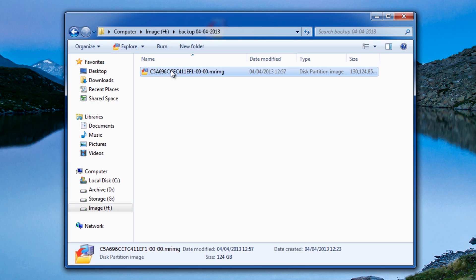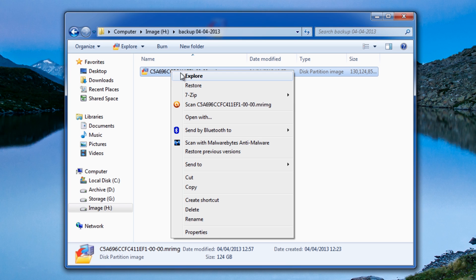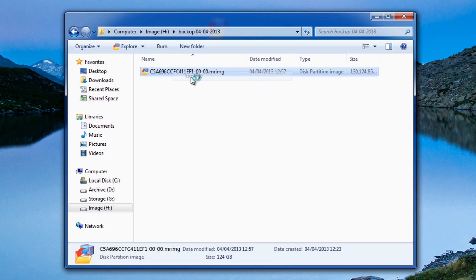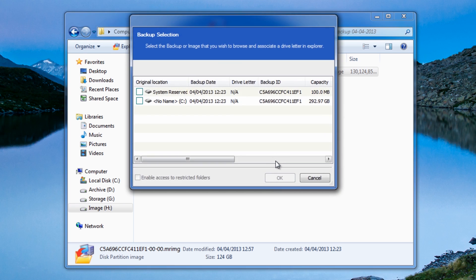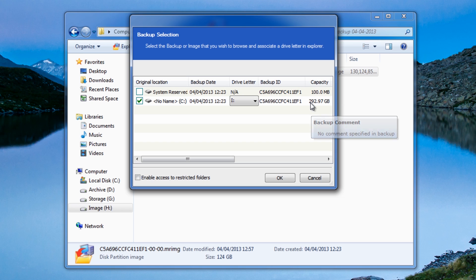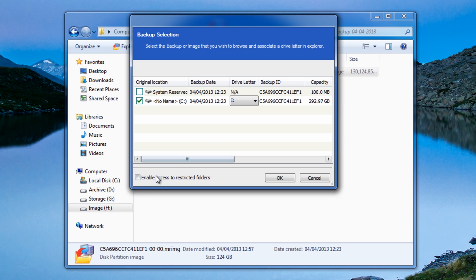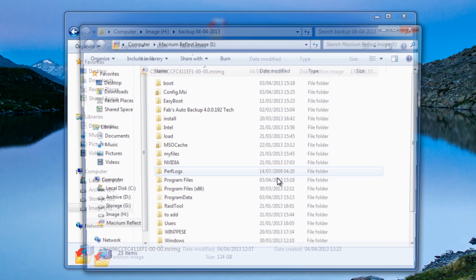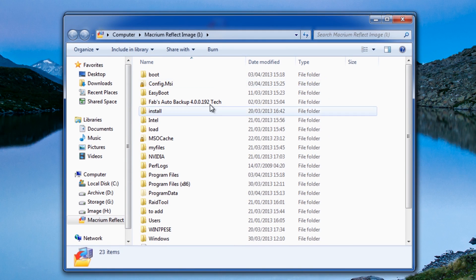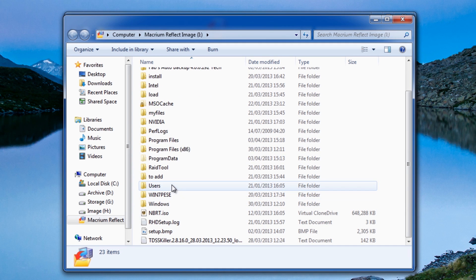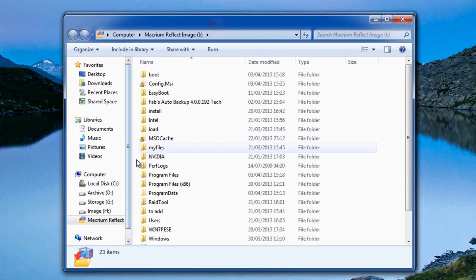We can also mount this if we wanted to pull out some files. We could right-click on this and explore this image. All we need to do here is put the tick inside what you want to explore, which is the actual C drive. You can see there 292 gigabytes in size. I'm going to put the tick inside enable access to restricted folders, click OK here.